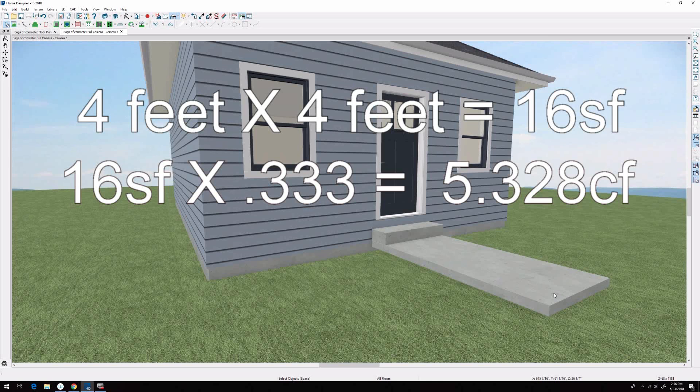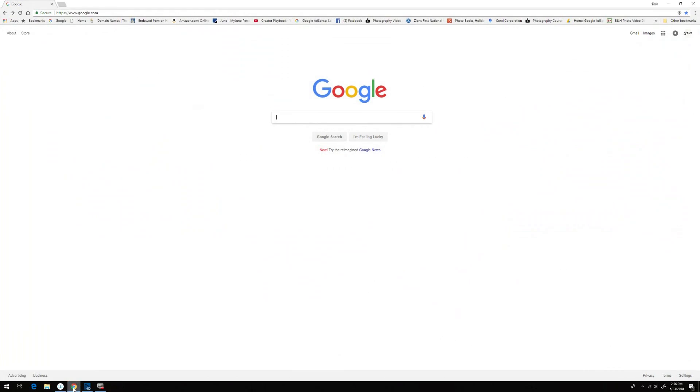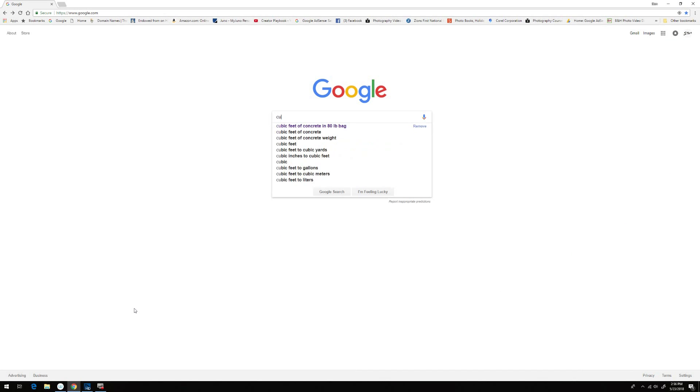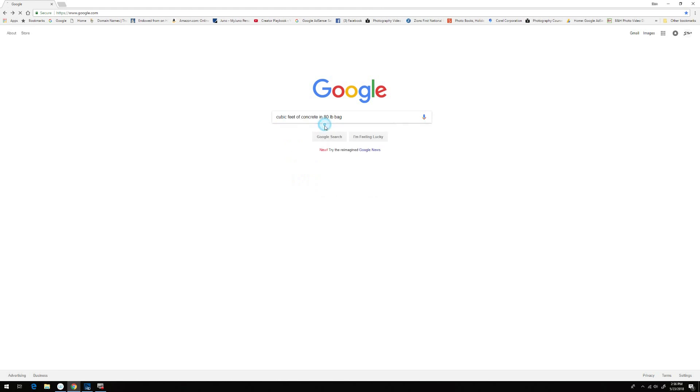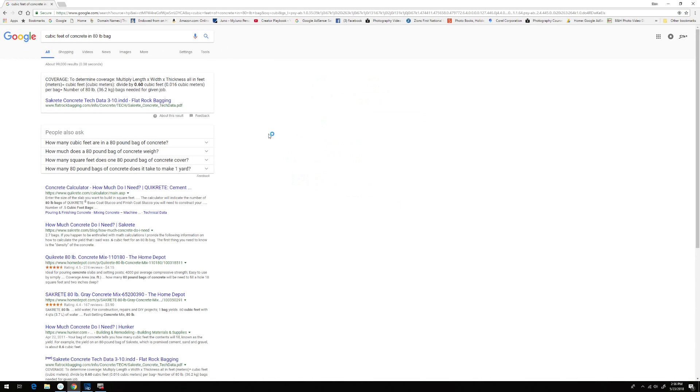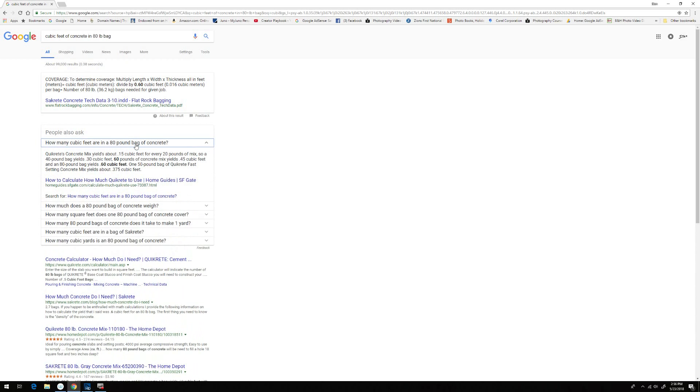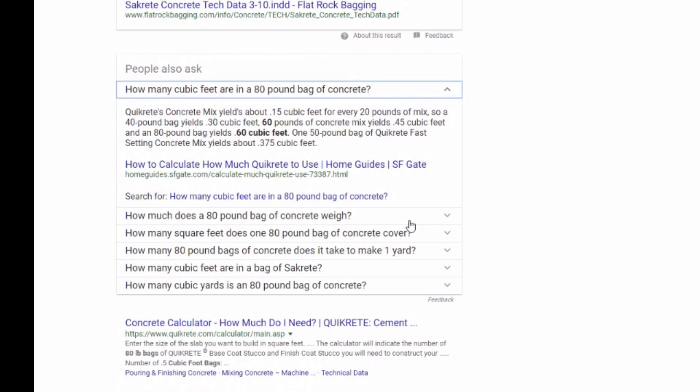We type in cubic feet of concrete per 80 pound bag. That brings us up to this chart: how many cubic feet are in an 80 pound bag. We click on that and we get all our information that we need.